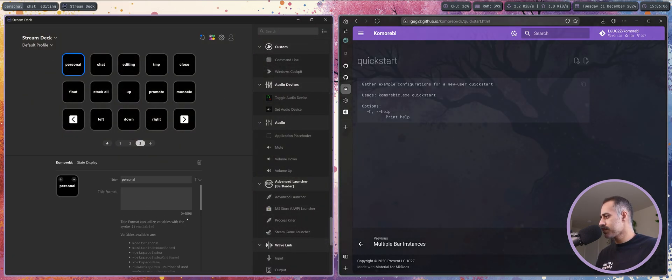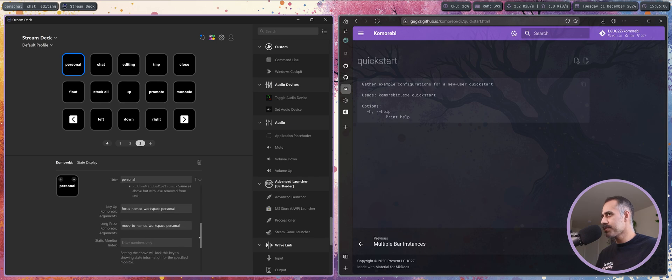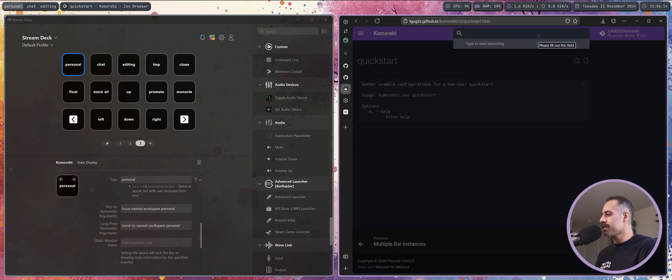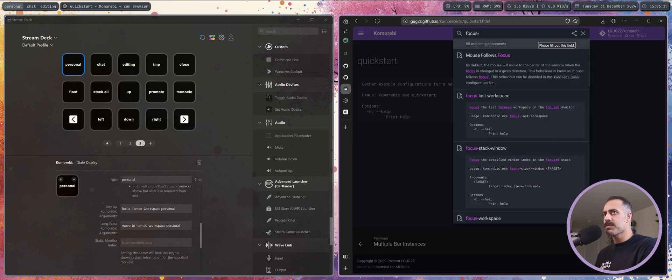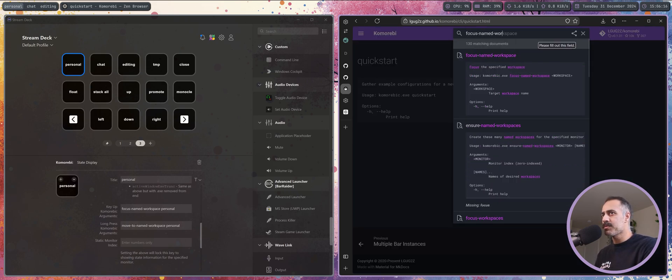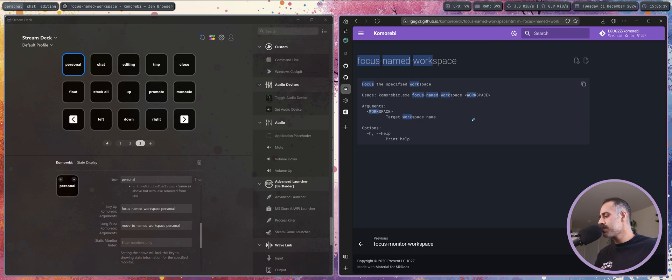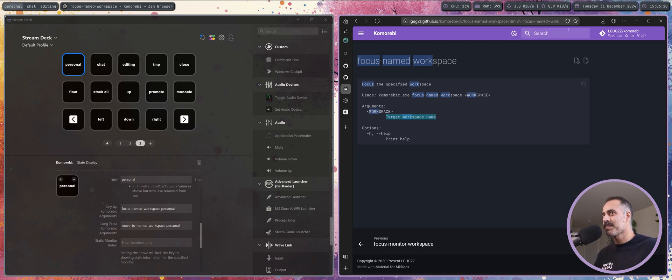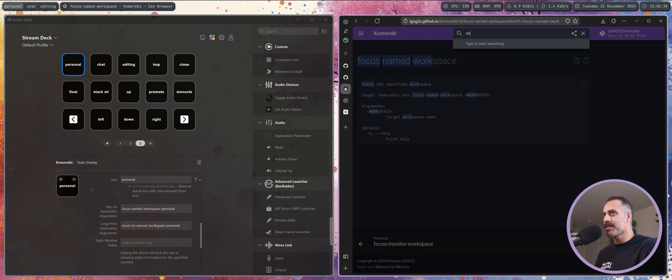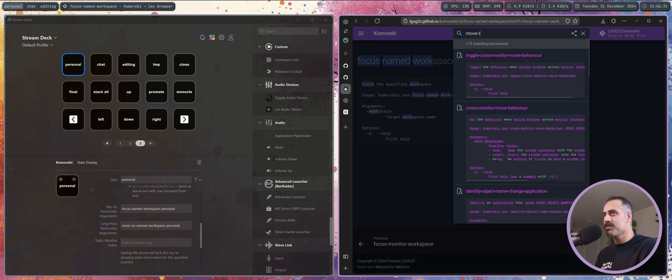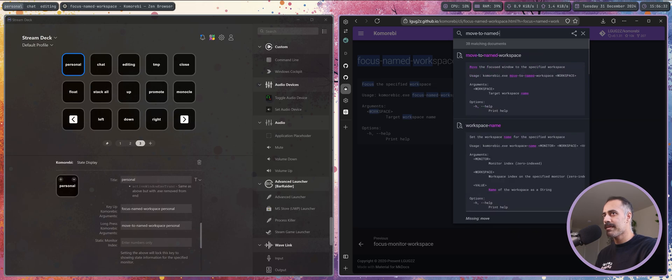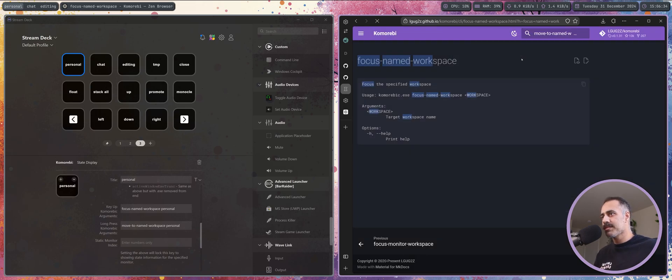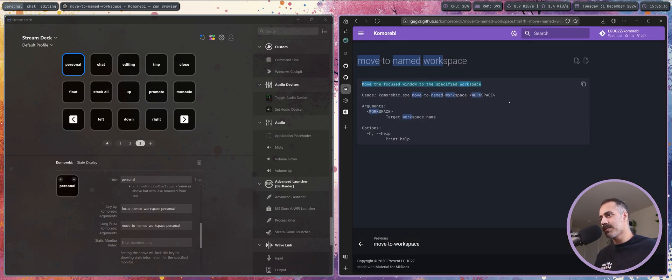You can find all of these commands on here. So if I come to the left here and I go focus named workspace, it's just running the command right, and it takes a single argument, the target workspace name. In this case that's personal. It's going to do the thing. And you can also then find move to named workspace here.